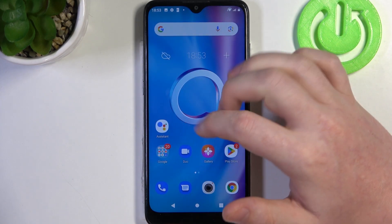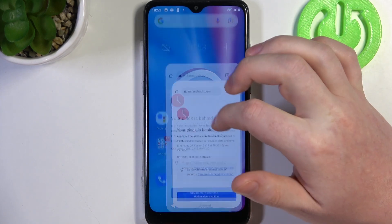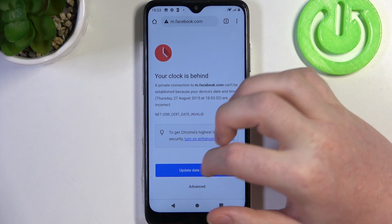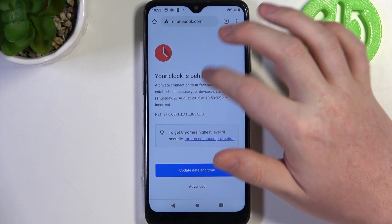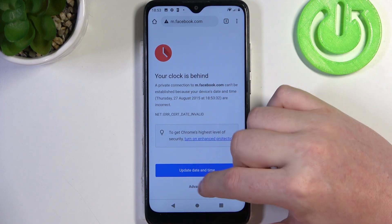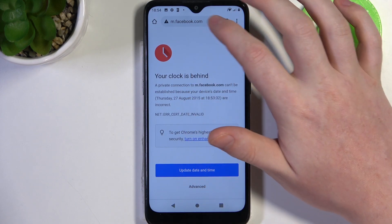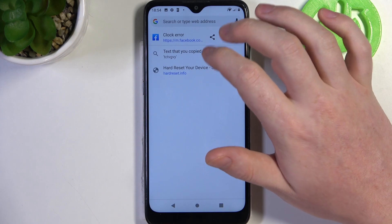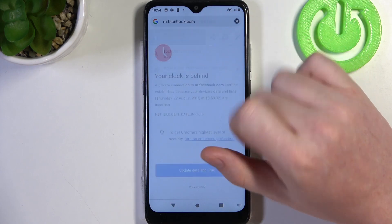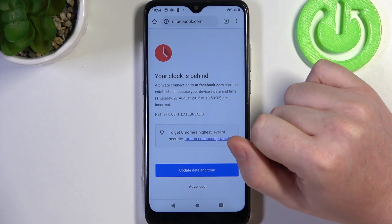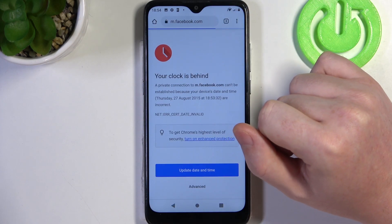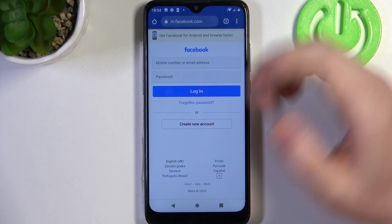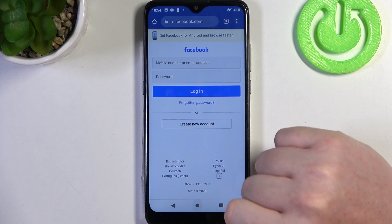If we go back to the browser and try to reach the same website — now it works fine.